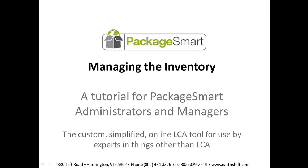In this tutorial, we will go through the steps required to set up and manage the inventory in PackageSmart. This tutorial is for PackageSmart administrators and managers.